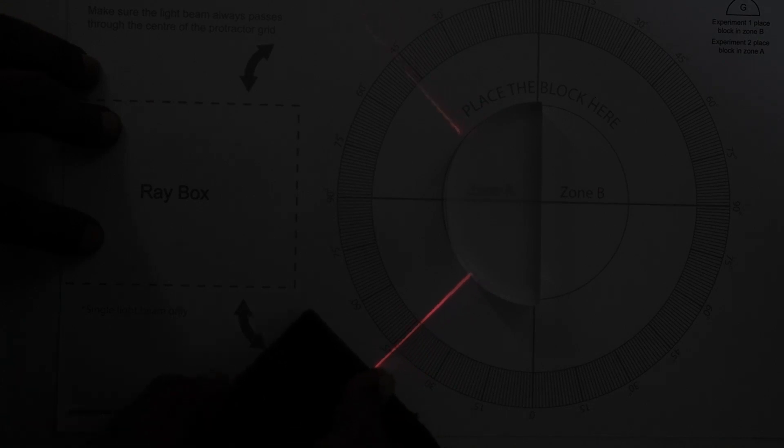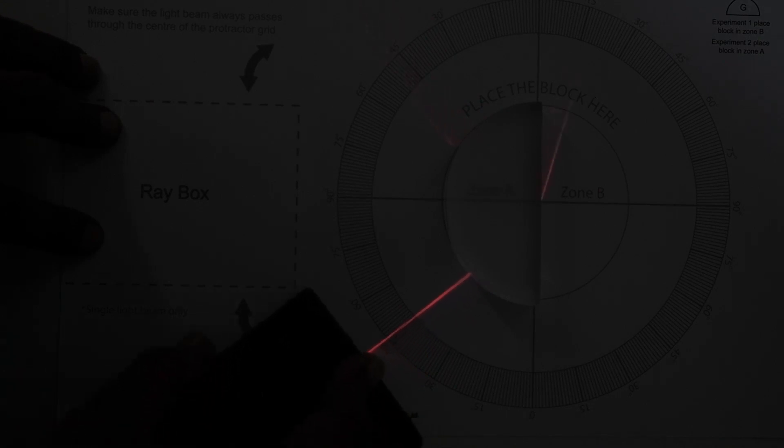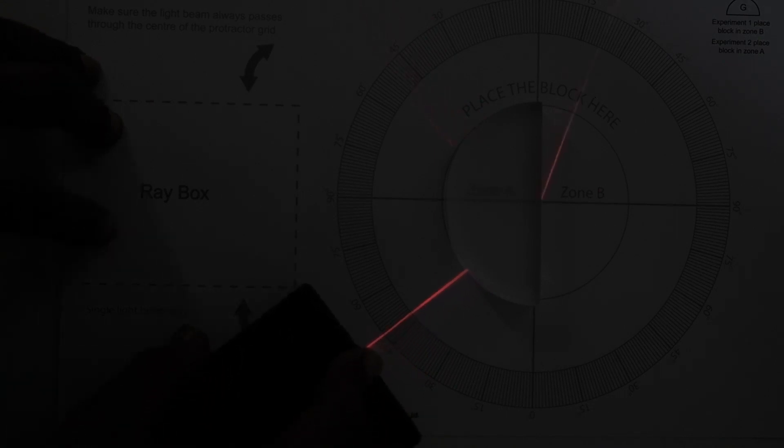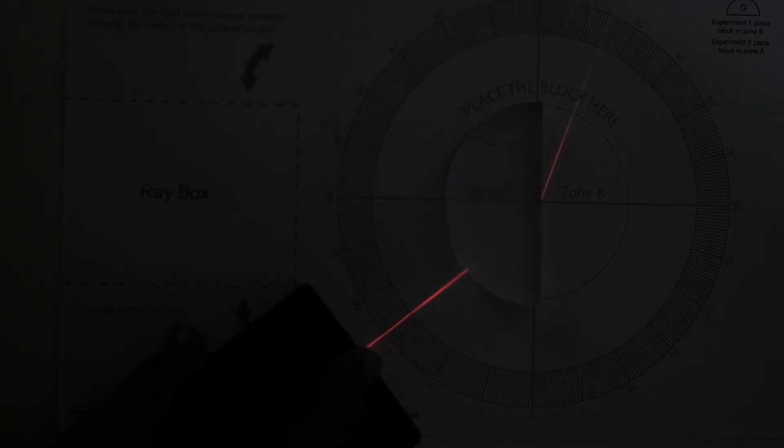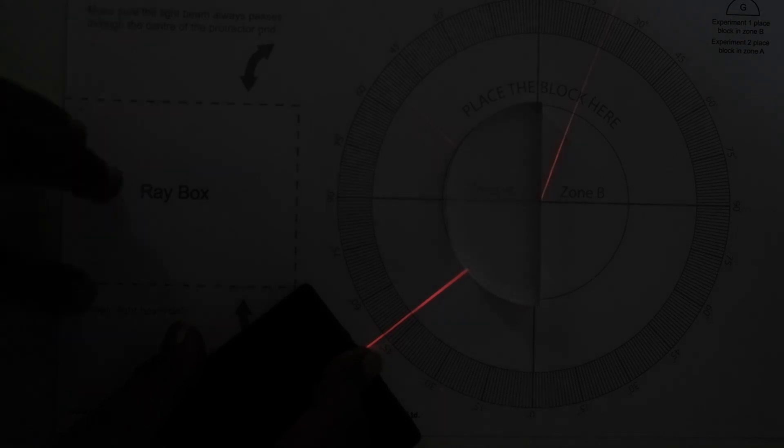If we just cross this angle again we can see that some of the light is passing through and getting reflected.